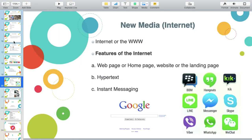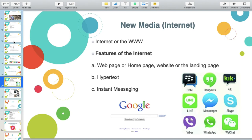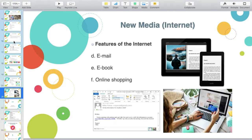Under new media or the internet, we discussed this in our Information Age — the fourth evolution of media. We have the WWW or the World Wide Web, Hypertext, Instant Messaging, social media platforms, microblogs, and the difference between the web browser and the search engine.